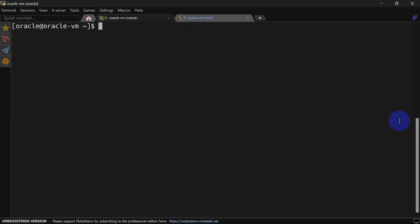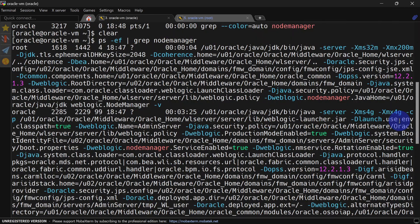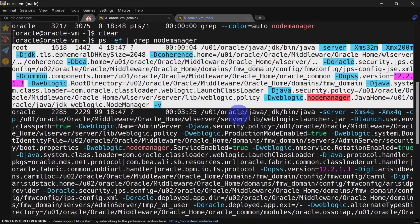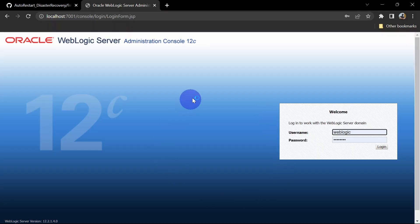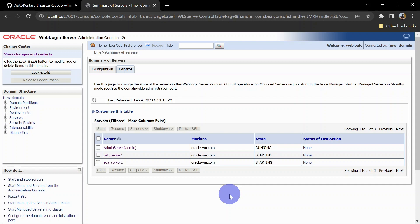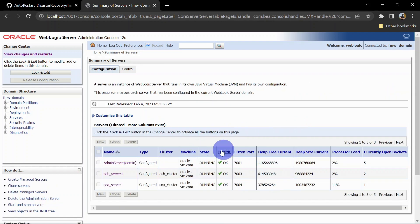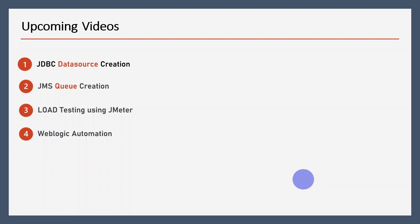Let's see whether Node Manager started automatically. We will run the 'ps -ef' command to check. You can see Node Manager has started after the virtual machine restart — it started automatically. Our Admin Server is also started because we configured CrashRecoveryEnabled in nodemanager.properties. You can see the Admin Server is up again. Let's check whether the Managed Servers are getting started — yes, the Managed Servers are also starting automatically after the VM restart. Our servers are up and running.